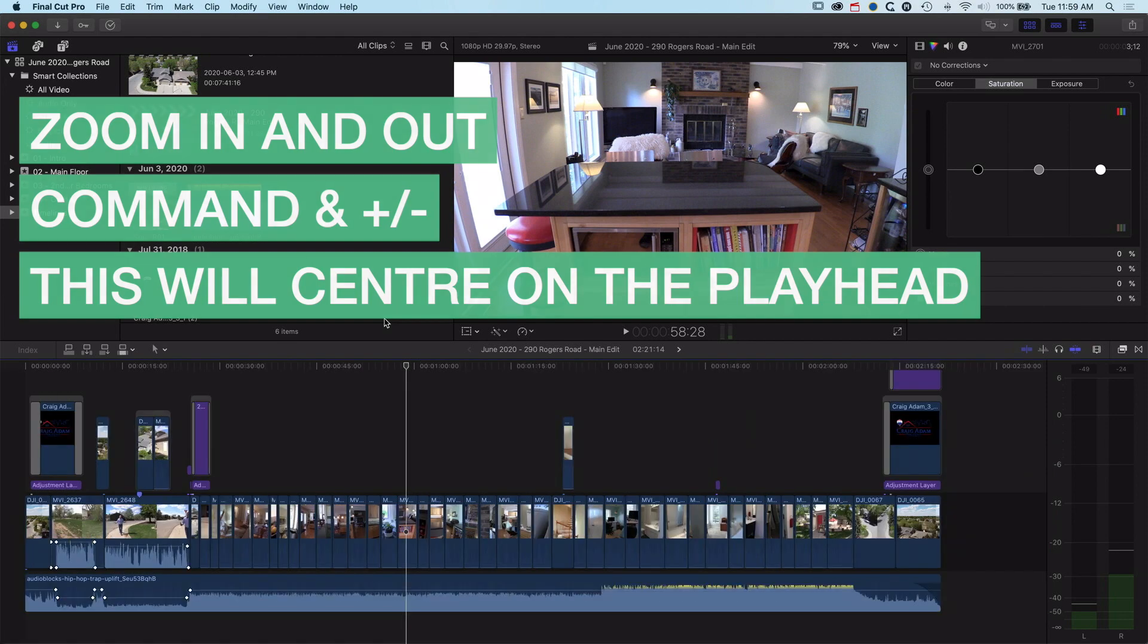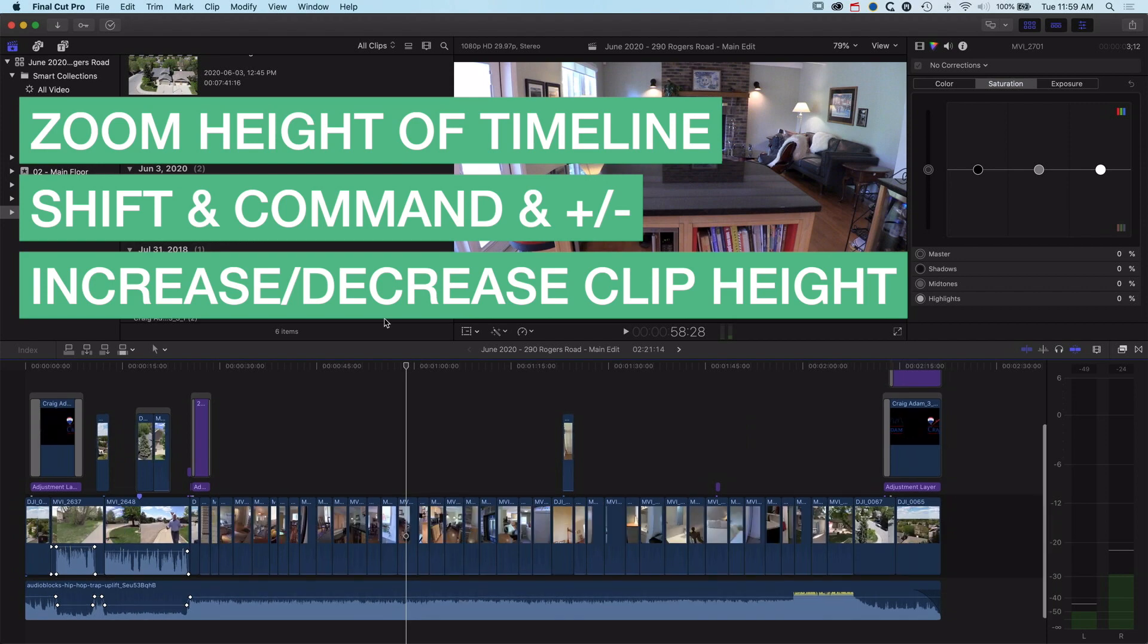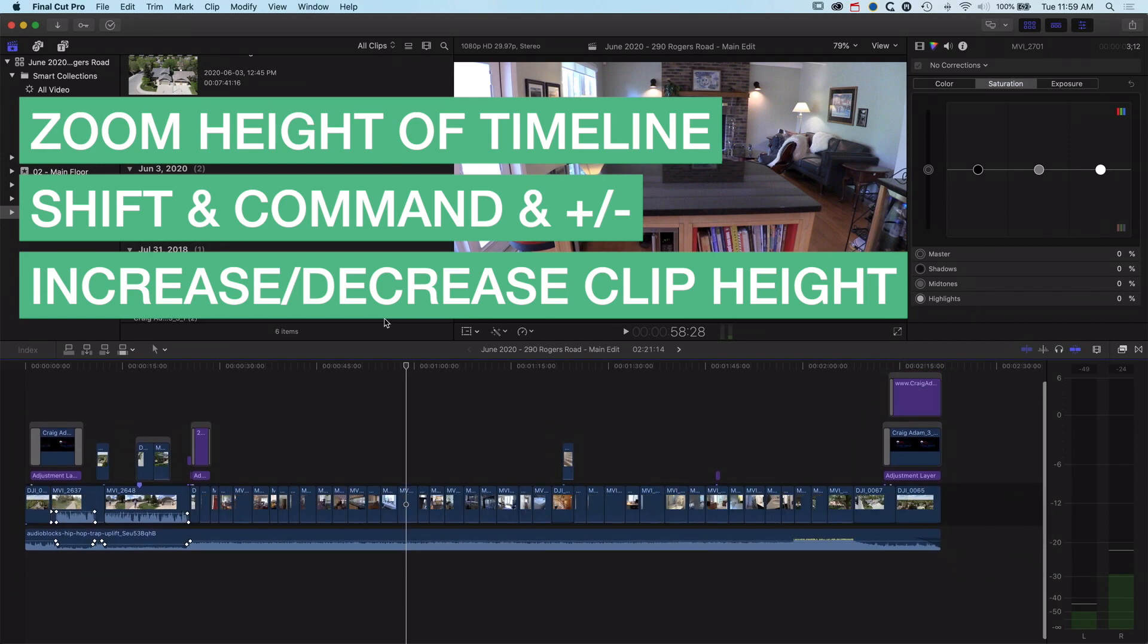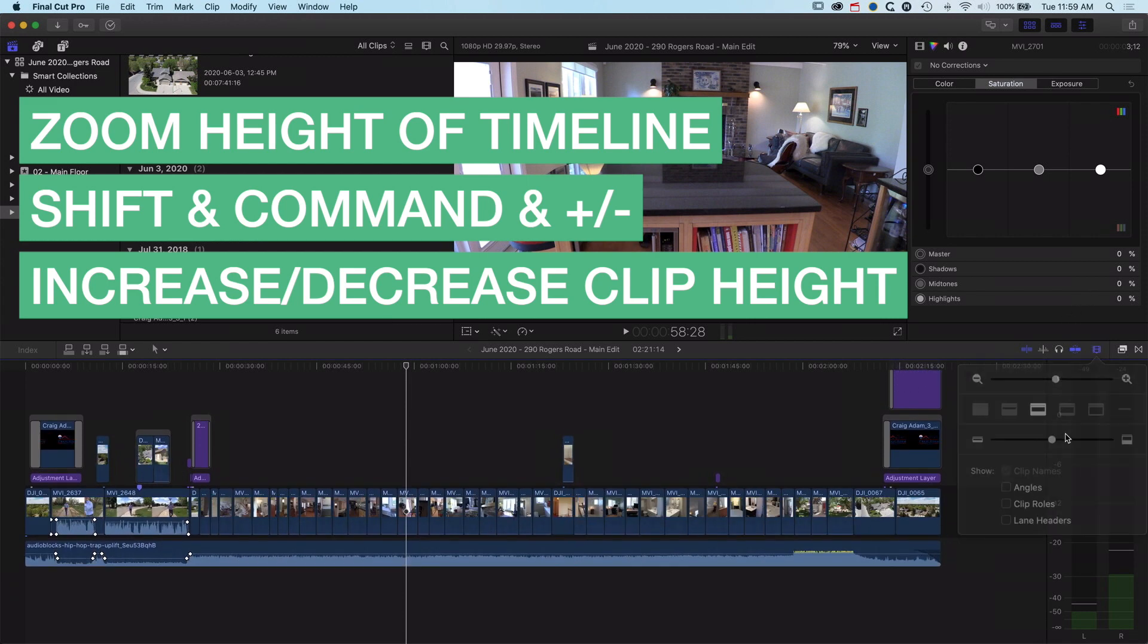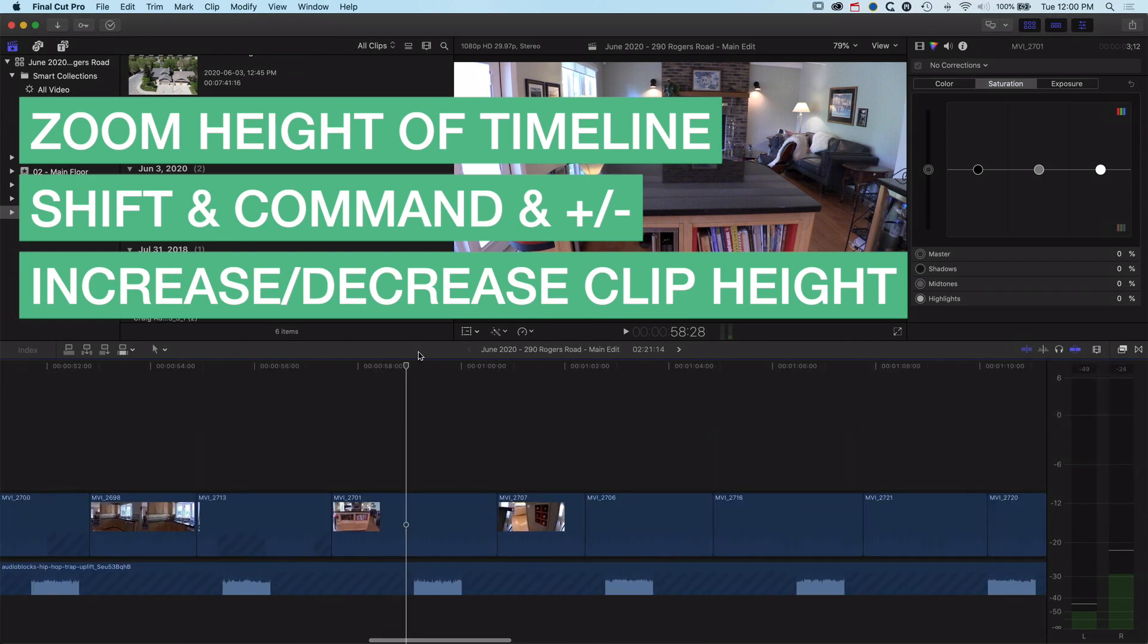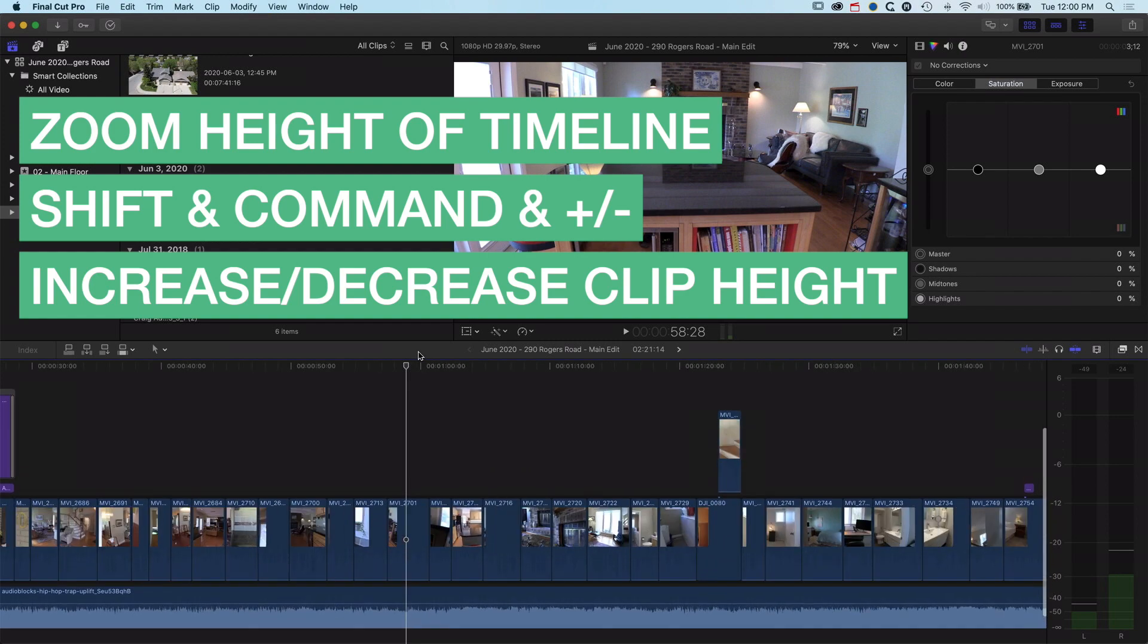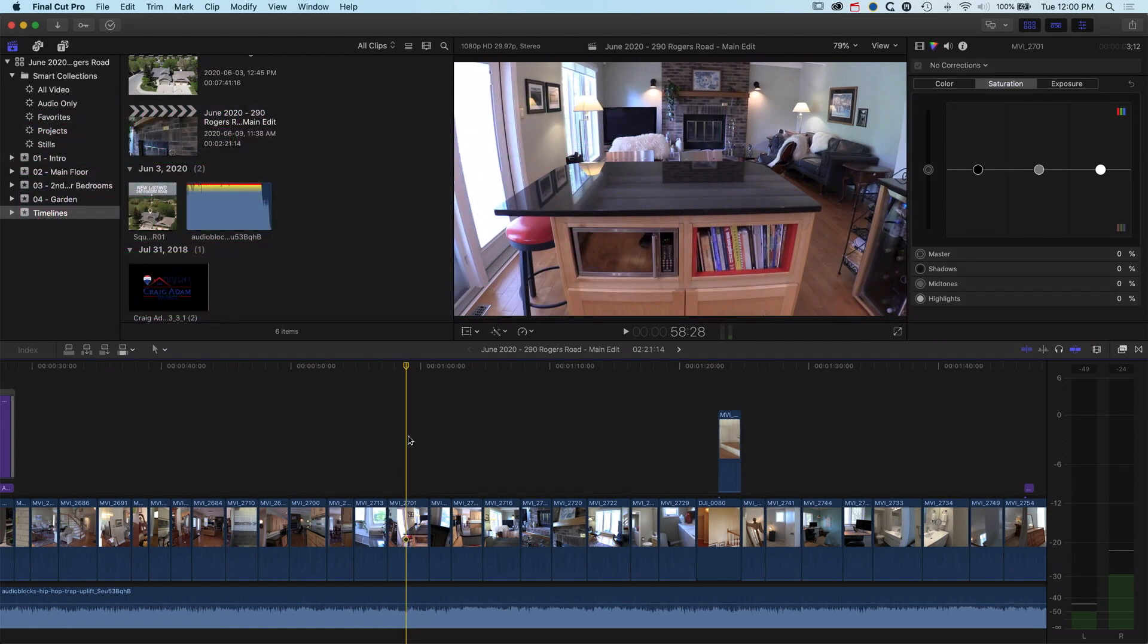So with Command plus and minus we can zoom in and zoom out the timeline. With Shift Command and plus or minus we can zoom the height of our tracks. We can modify the height of our tracks just as we can with the mouse up here on the top right. We can use Command plus and minus to zoom in and zoom out the height, so we've got a really nice level of control over how much detail we see in our audio tracks and also how we can fluidly move in and move out of different parts of the timeline.